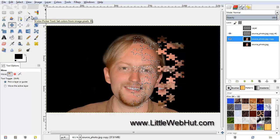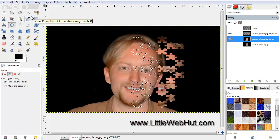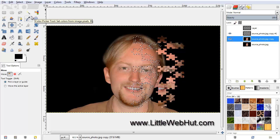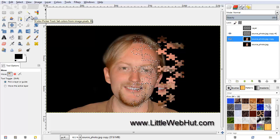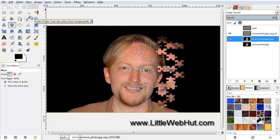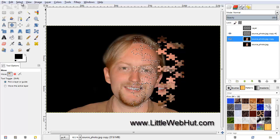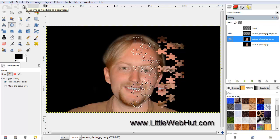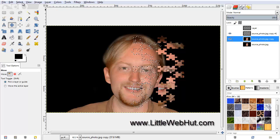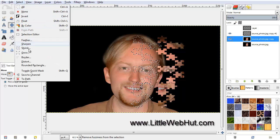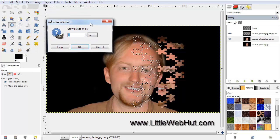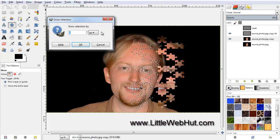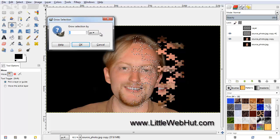But in addition to selecting the puzzle pieces, we also want to select the thin outline that surrounds each puzzle piece. We can do that by growing the selection. So under the Select menu, click Grow. The puzzle outline is thin, so we only need to grow it by one pixel.